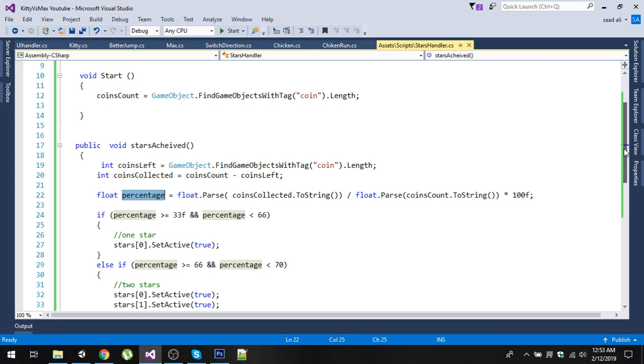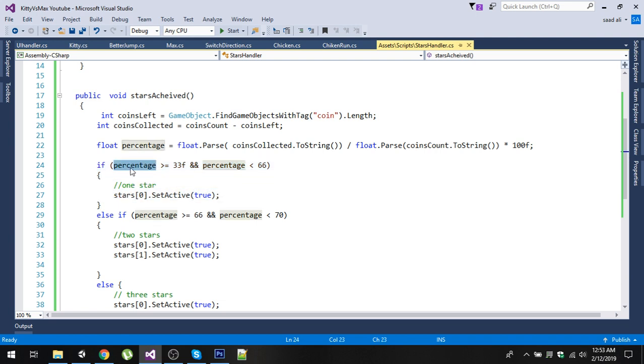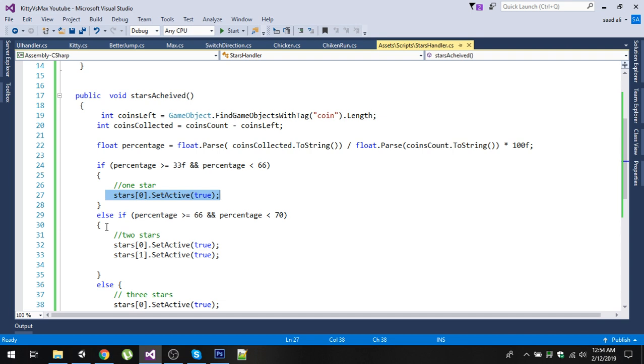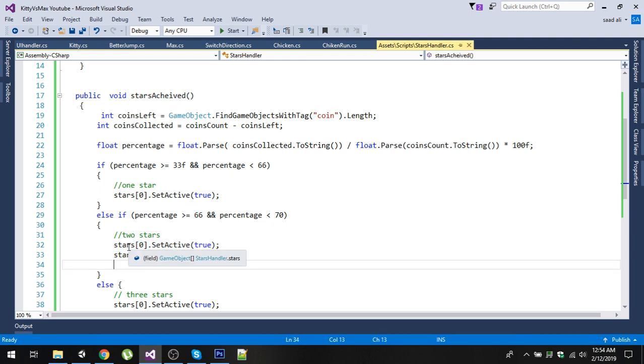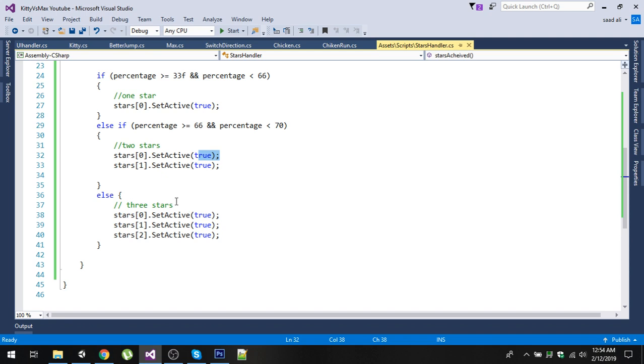The next step is to consider the cases. The first case is if the percentage is greater than or equal to 33 and less than 66 percent, it means the user will only get one star, so we are simply setting the first star SetActive to true. Similarly, if the percentage is greater than or equal to 66 and less than 70, then we will give user two stars, so we're getting the stars from our stars array at 0 and 1 and setting both to true. In the third case, if the percentage is greater than 70, we are simply setting all the stars SetActive to true.